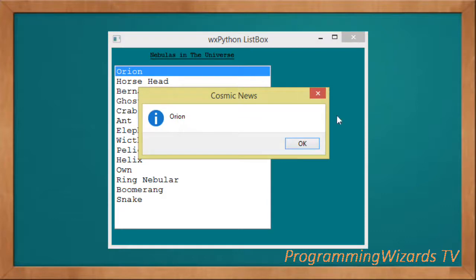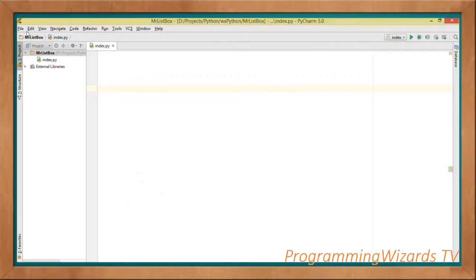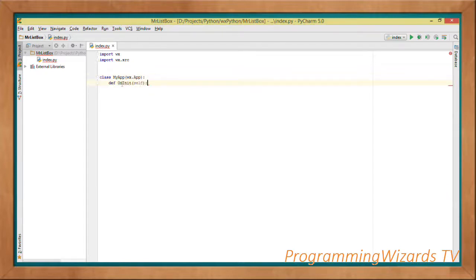This is the wx Python tutorial and we're seeing how to work with a ListBox. First, we come to our index.py and we're going to import wx as well as the wx.xrc packages. Then we create a class called MyApp, which derives from wx.App — this is what builds our wx application.